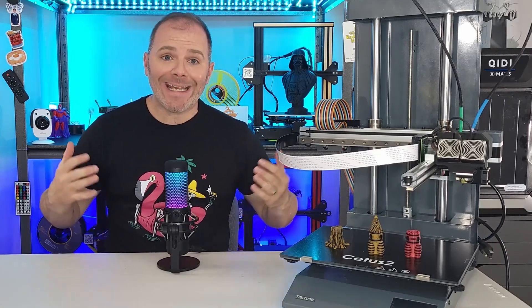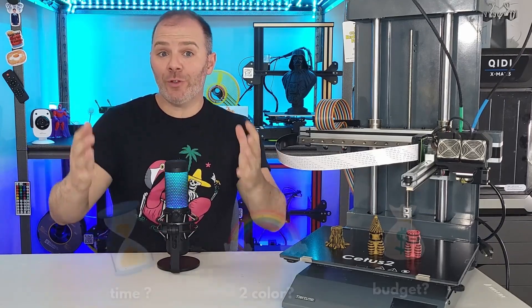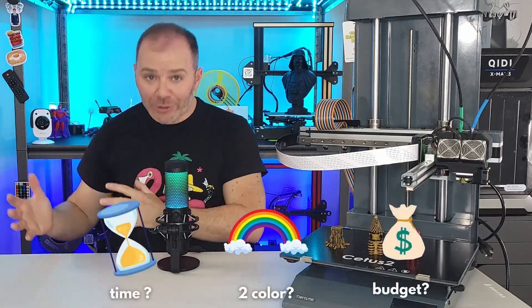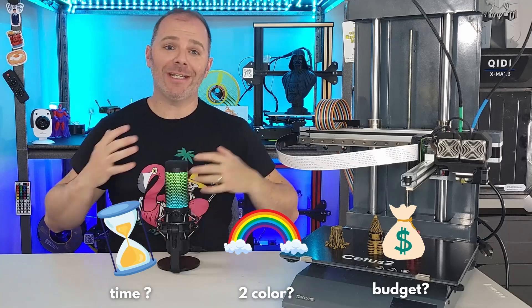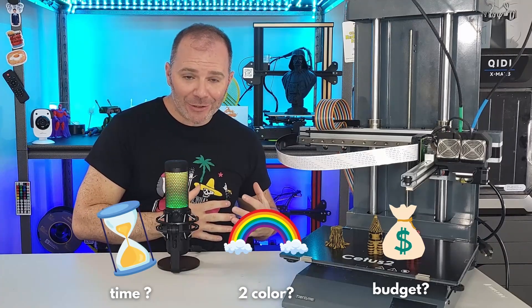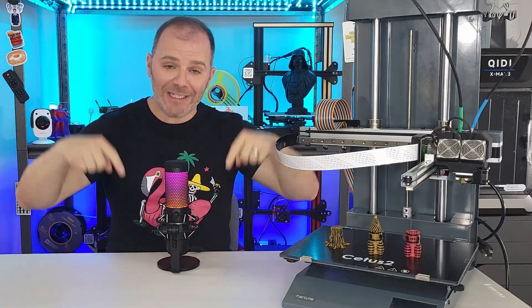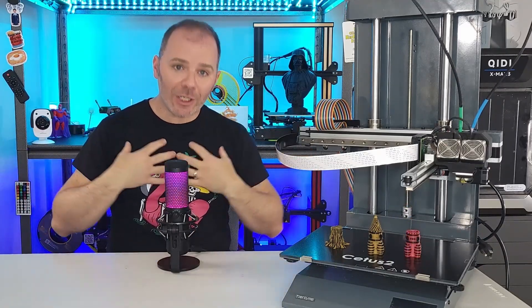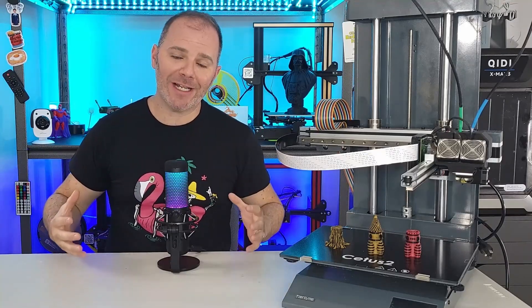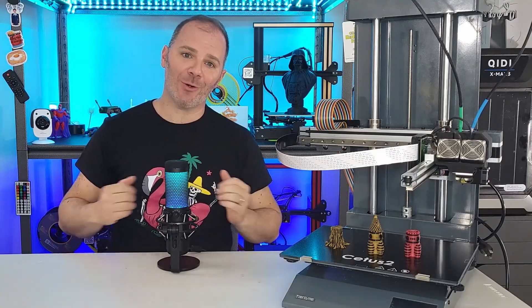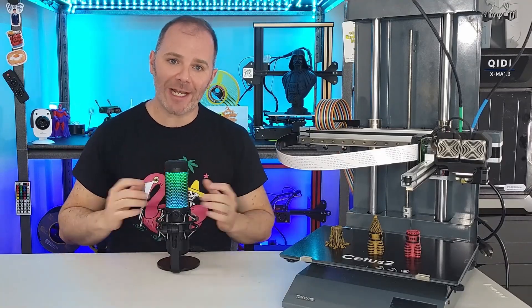So ultimately is this printer for you? Ask yourself the questions. Give yourself the answers. If you have other questions you don't know the answers leave them below. I'll try and answer them. Other people in the community will try and answer them. That's what this is all for. Trying to help each other.